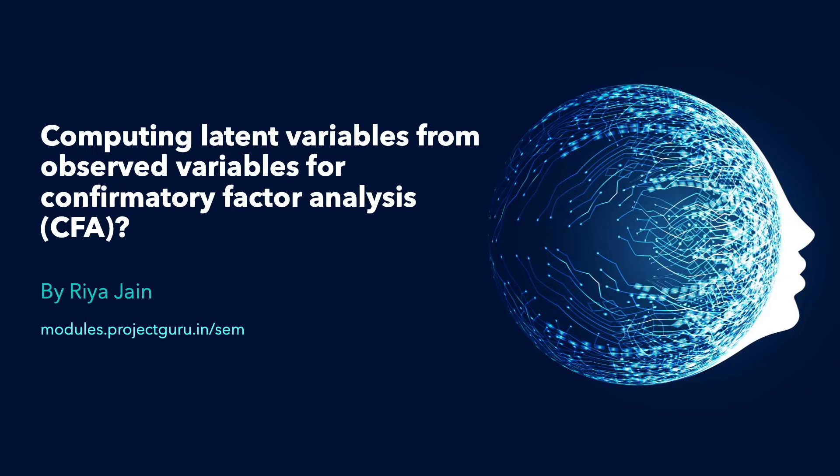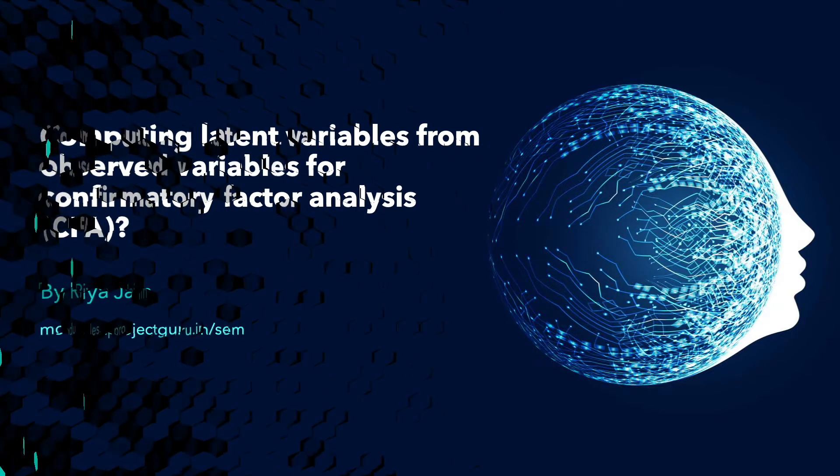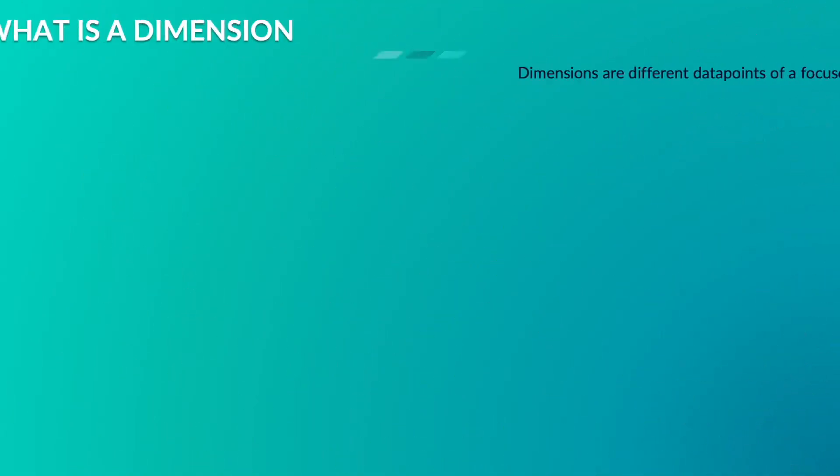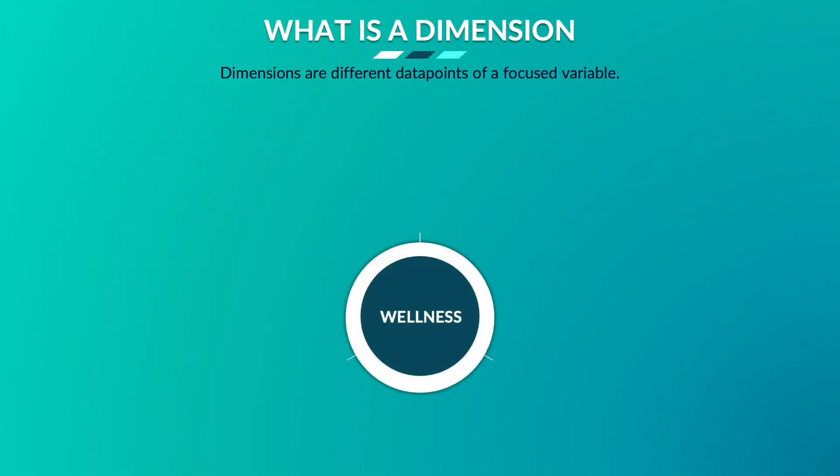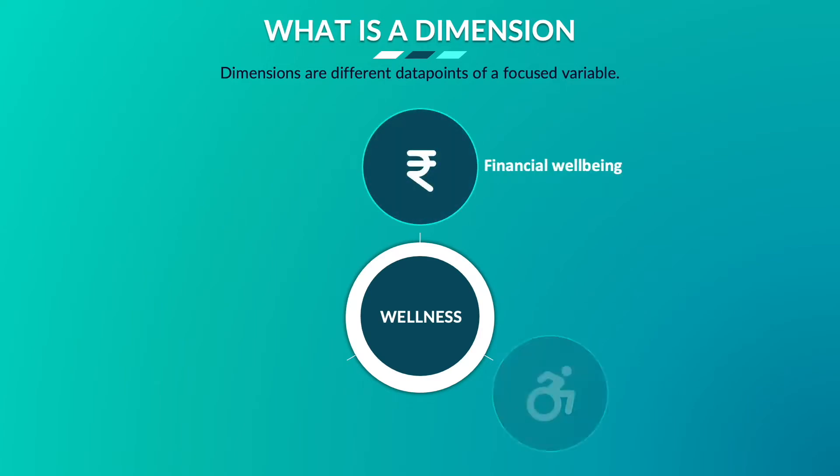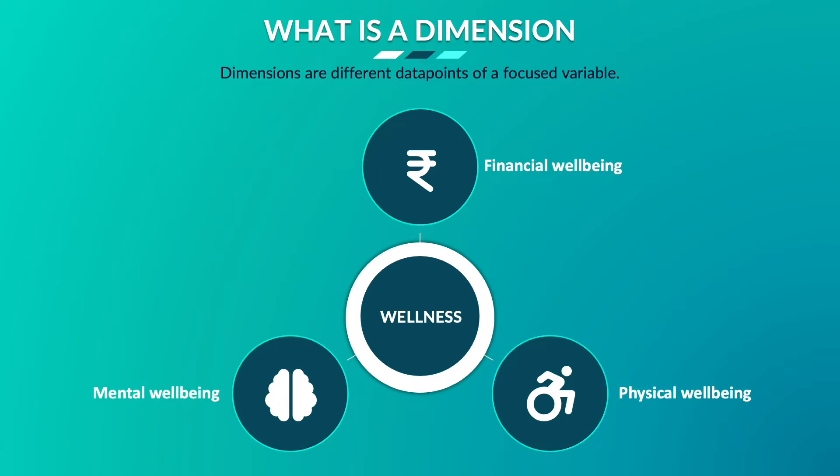Hi everyone, in this video I'll explain how to deal with a data set that has variables having information at different dimensions. Dimensions like wellness of a person can represent different data points like financial well-being, physical well-being, or mental well-being of a person, but while statistically analyzing I may not know if these dimensions will have any relevance in the computation of a variable.